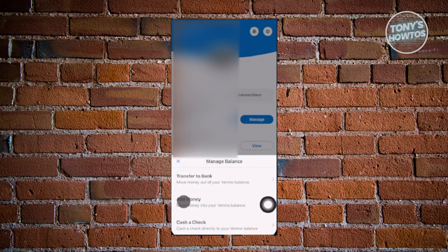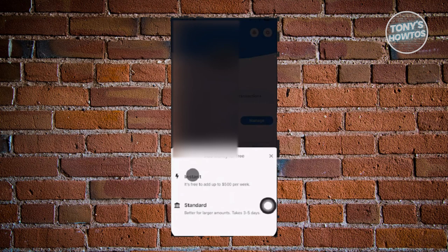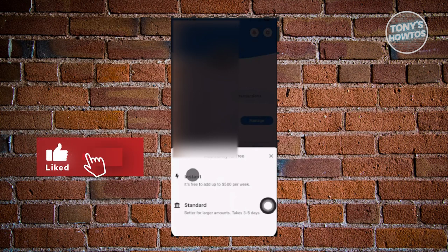If you want to add money, choose 'Add Money,' or if you want to cash a check, you can cash a check directly to your Venmo balance — a really cool feature Venmo offers. On the next page, you have two options: instant and standard. Instant allows you to add money instantly but only supports smaller amounts. For larger amounts like $1,000, use standard, which takes three to five days — minimum three days.